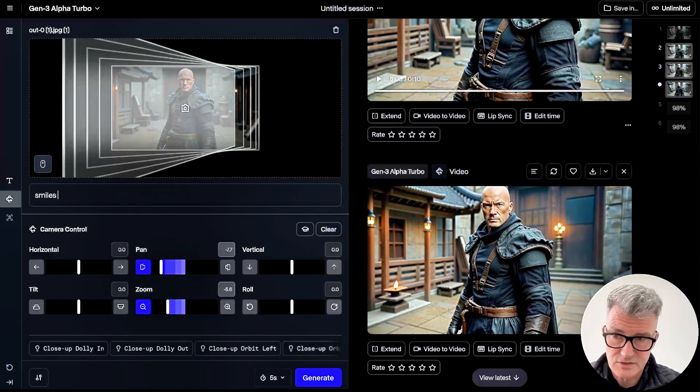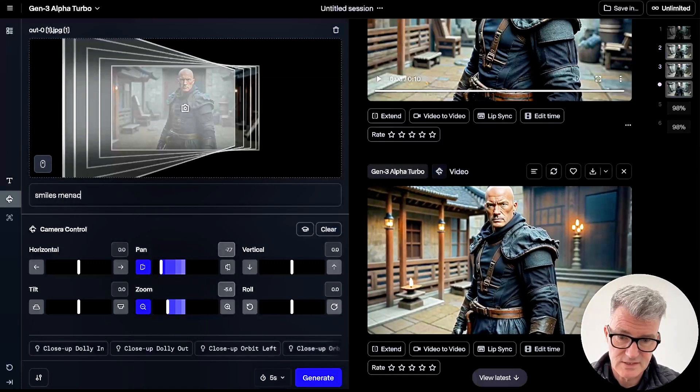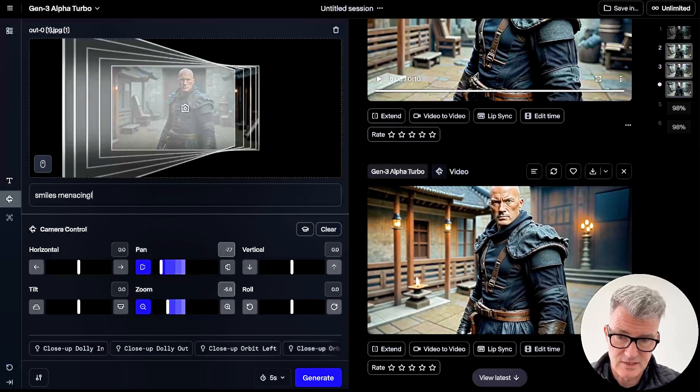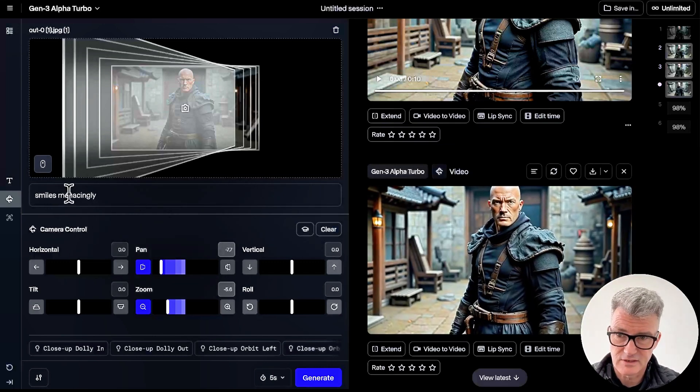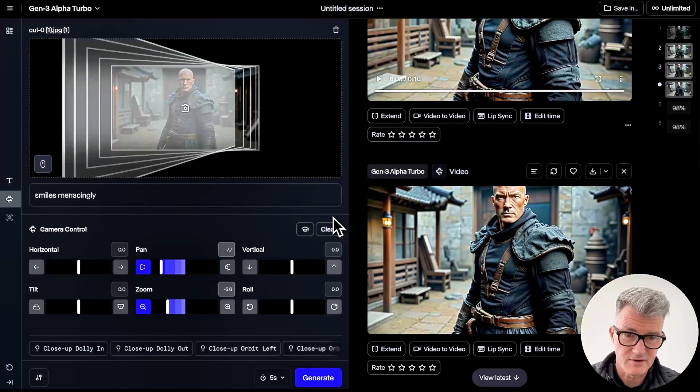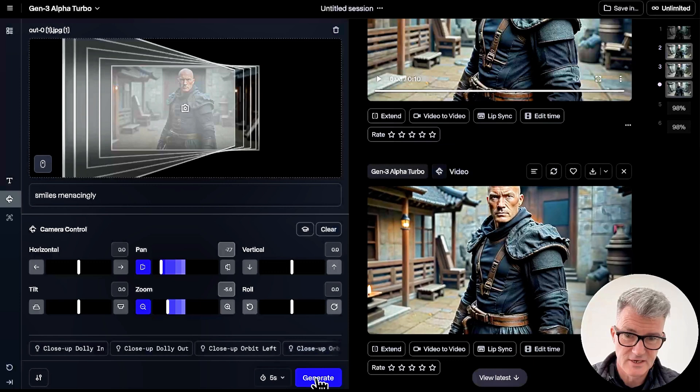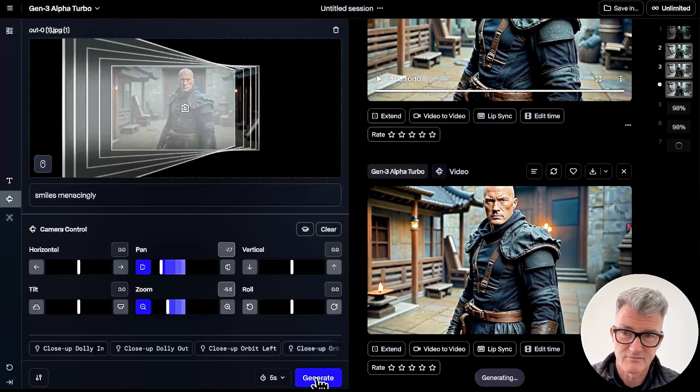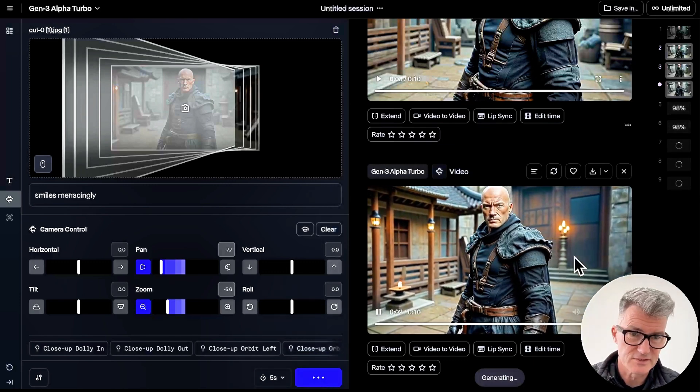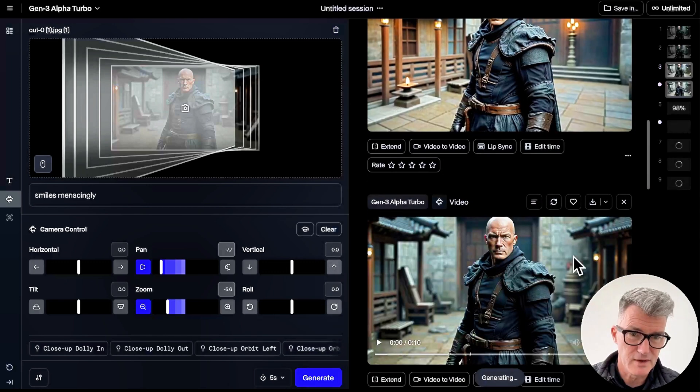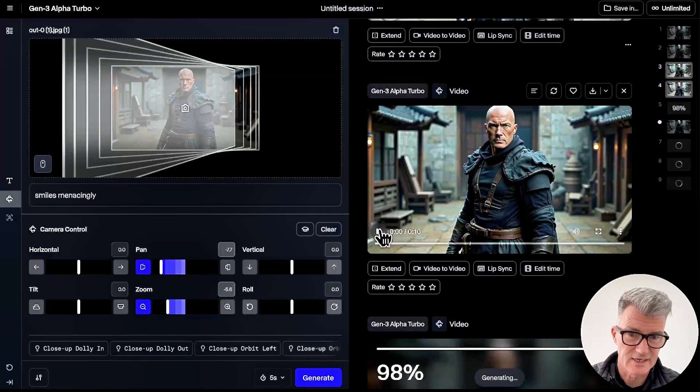I haven't done a prompt on this either, so you know you could. Look, it smiles menacingly. Do I get that spelling right? Wow, that was a first. Okay, let's do a few of smiles menacingly.